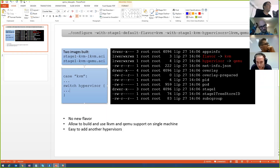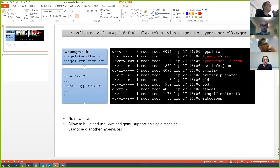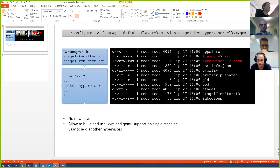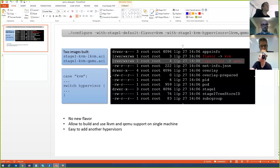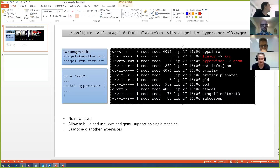Each image could contain a symlink to the chosen hypervisor — it's pretty similar to the flavor ACI image but we just check what hypervisor we're using. The positive side is that with this approach you can build both QEMU and lkvm on the same machine and use both, and it would also be easier to add further hypervisors in the future. From the user's point of view they will just specify whether to use stage1-kvm-lkvm.aci or stage1-kvm-qemu.aci.